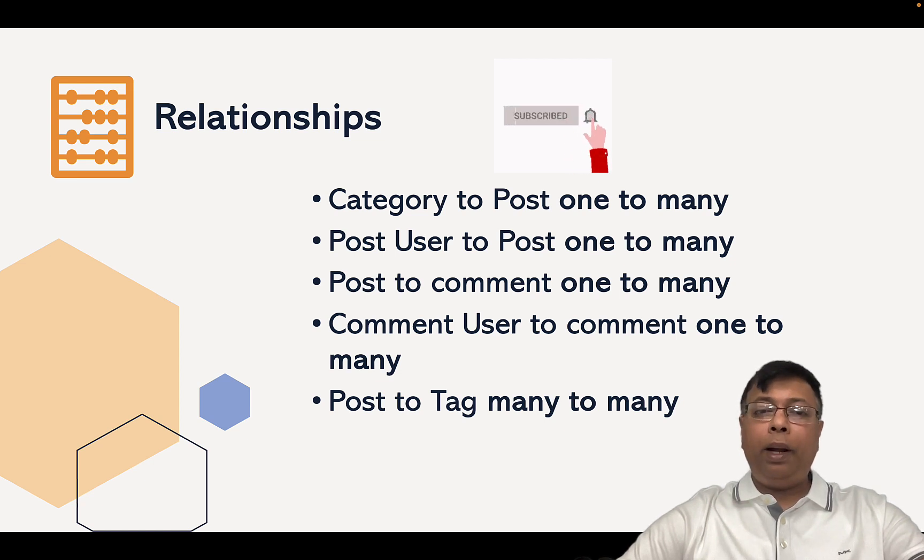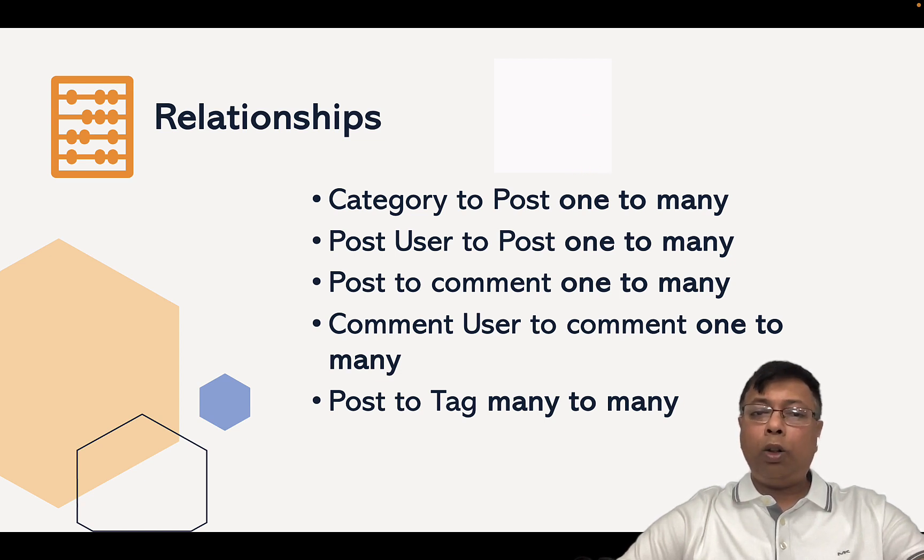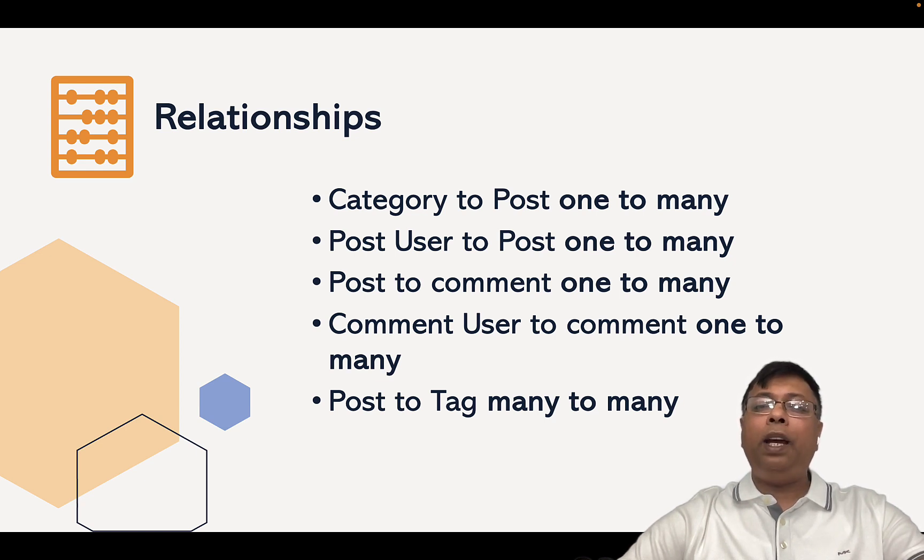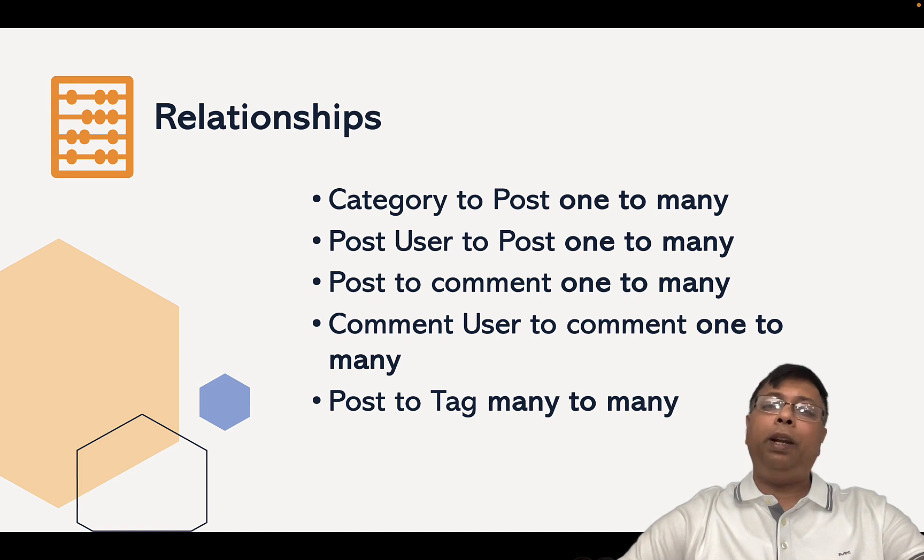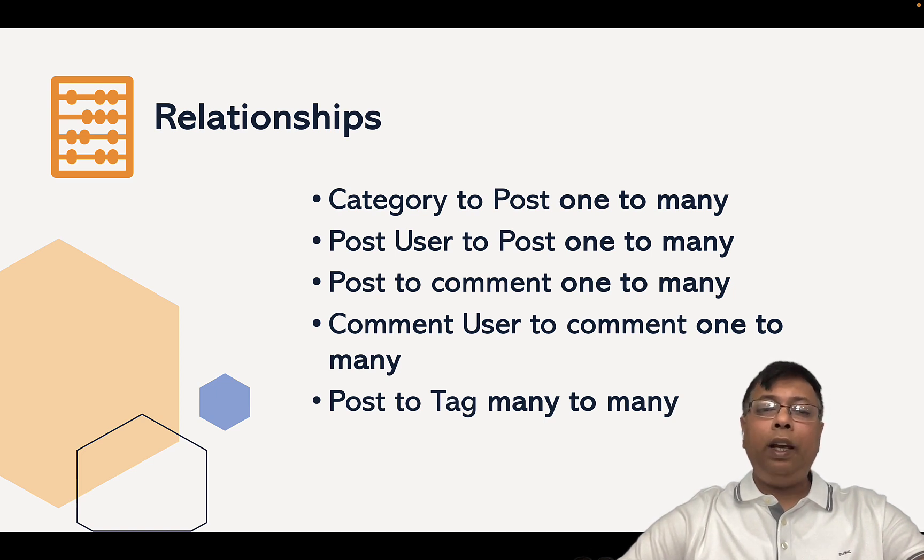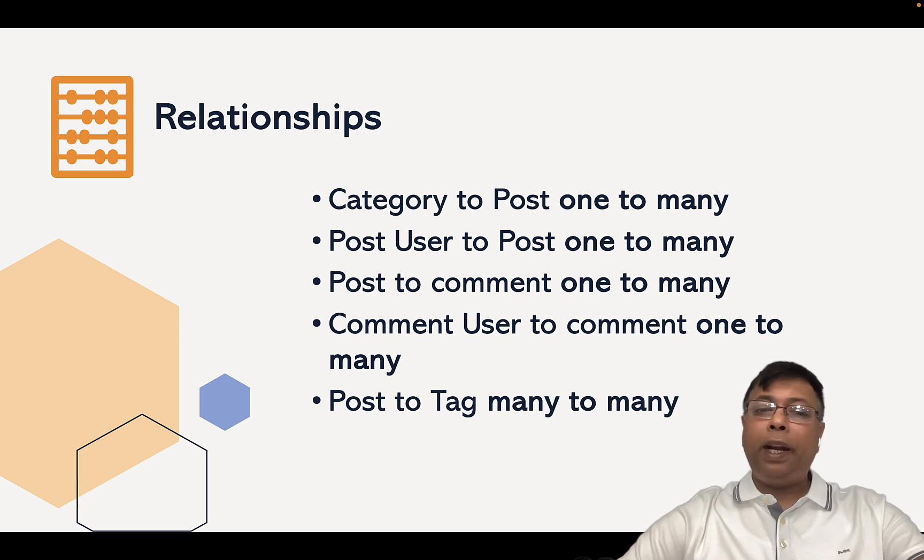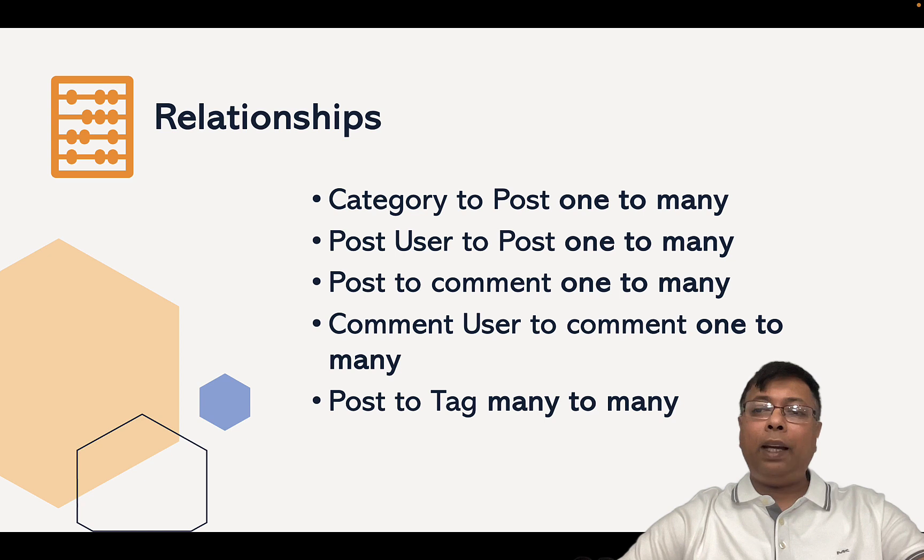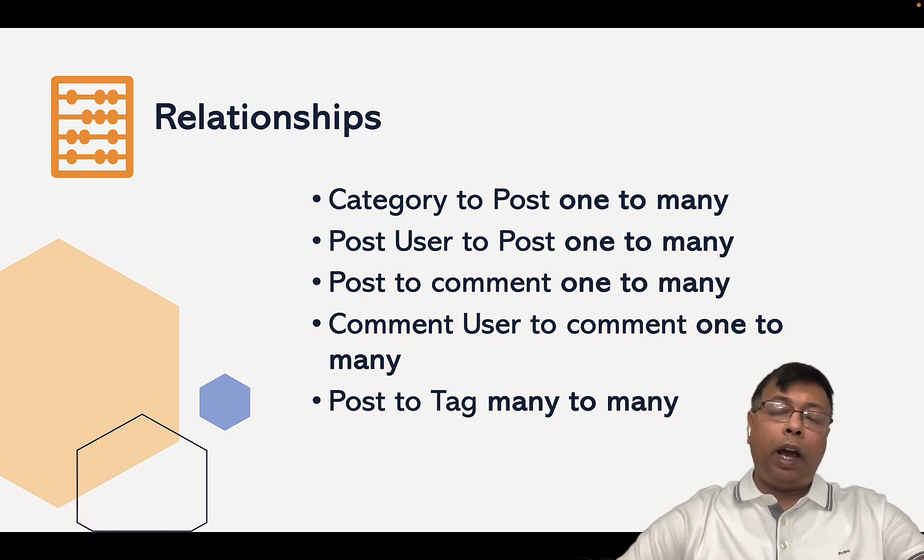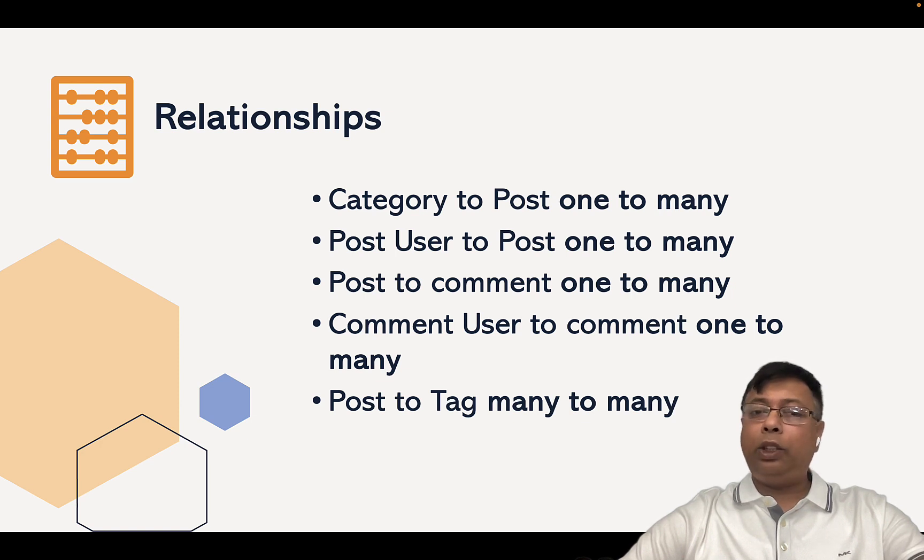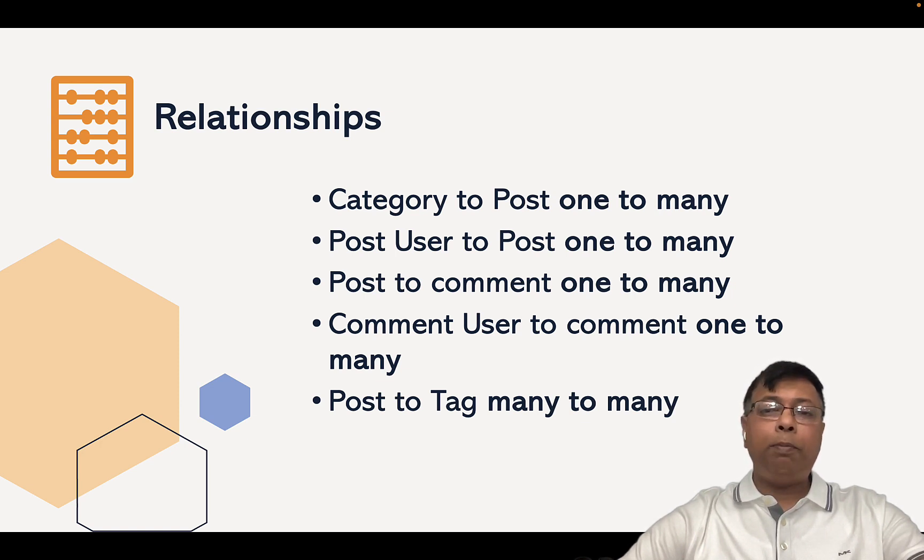Finally, Comment User to Comment is also one-to-many because one comment user can write many comments in many posts. And lastly, Post and Tag - for a post, we can put many tags. So it's many-to-many because the same tag can be put on many posts and one post can have many tags. So these are all the relationships based on this simple blog.